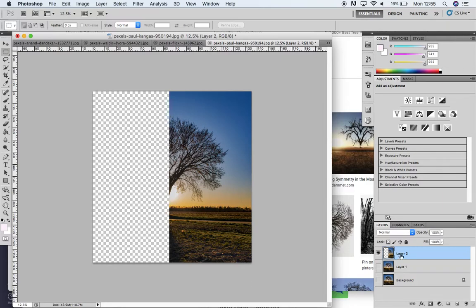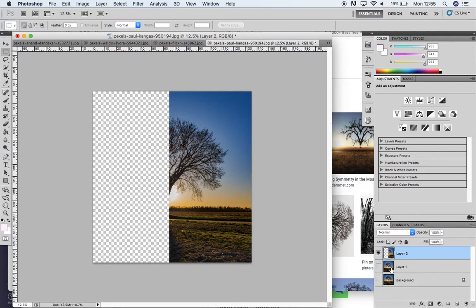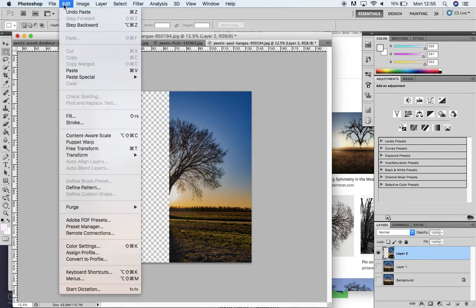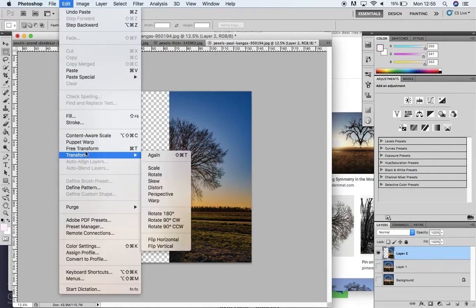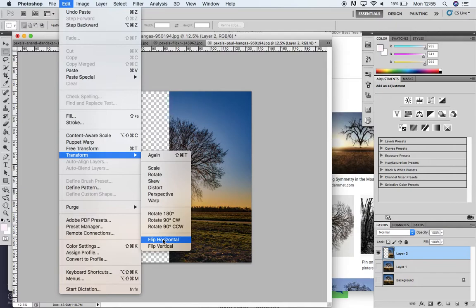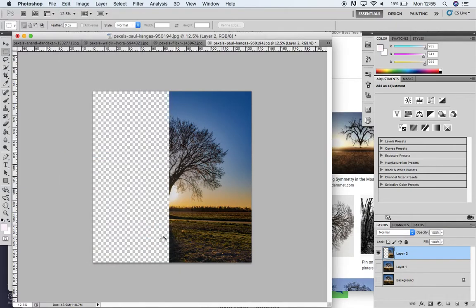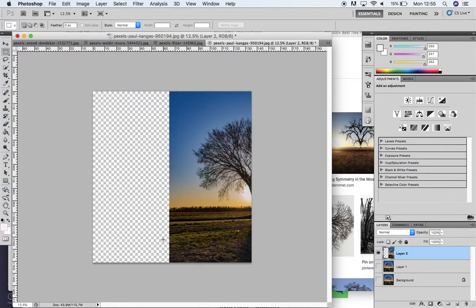Now I'm going to flip this so it comes onto this half, and then make the lower layer visible so the tree underneath is also seen. I'll go to Edit and Transform, and press Flip Horizontal. There we go, it's flipped.